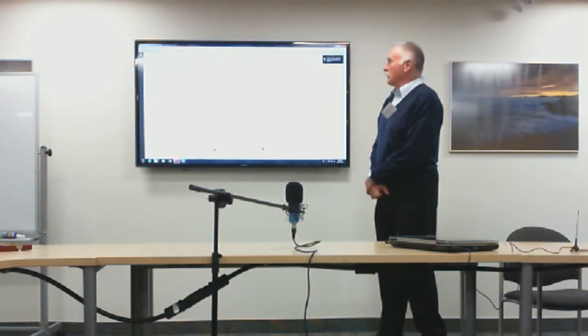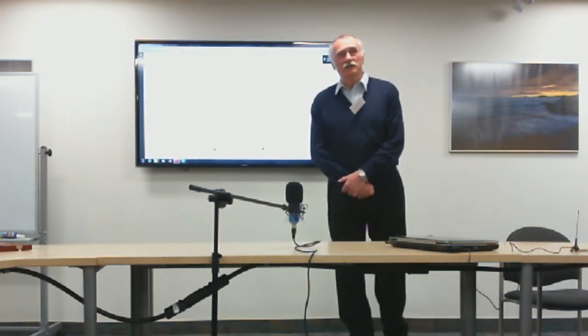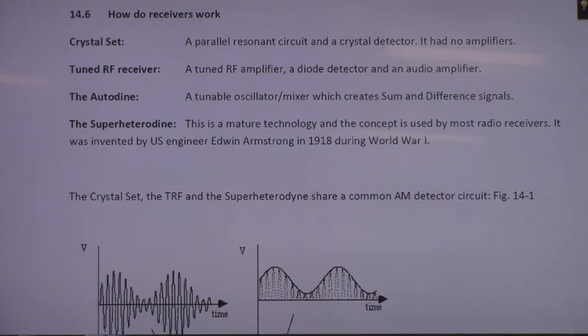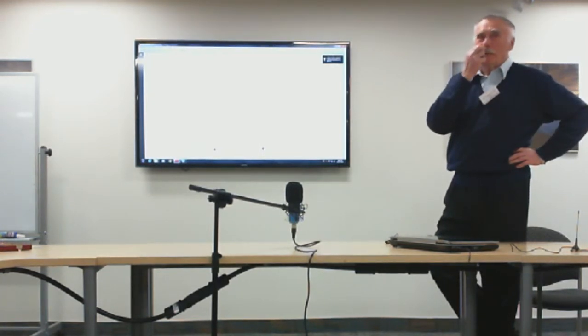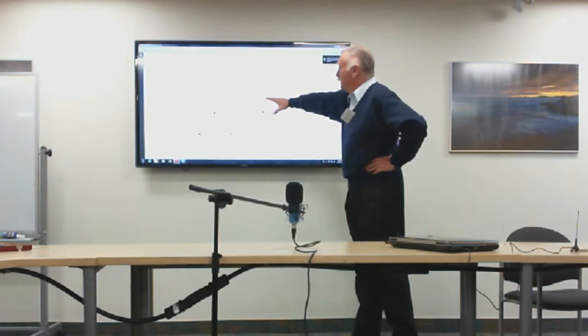The first receiver was the crystal set, which in today's terminology is nothing more than a parallel resonance circuit and a diode detector. The parallel resonance circuit has a bell-curve selectivity, so you tune a variable capacitor to the desired signal frequency. At resonance the signal is maximum — multiplied by the quality factor of the resonance circuit — and the detector diode finds the maximum voltage. After some filtering you recover the audio.